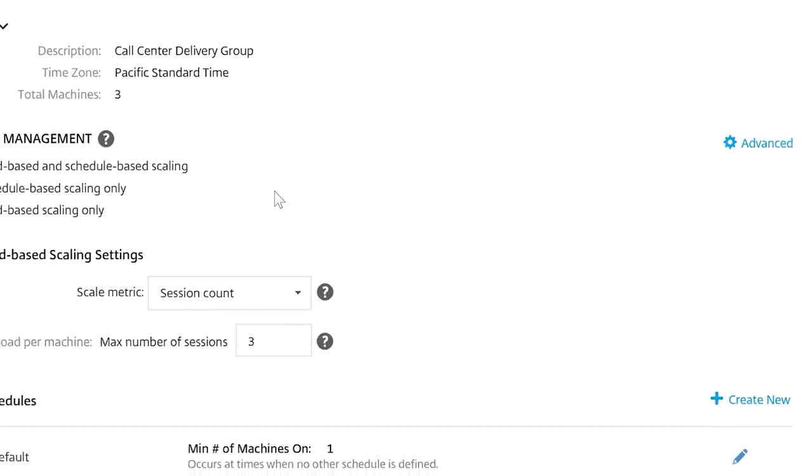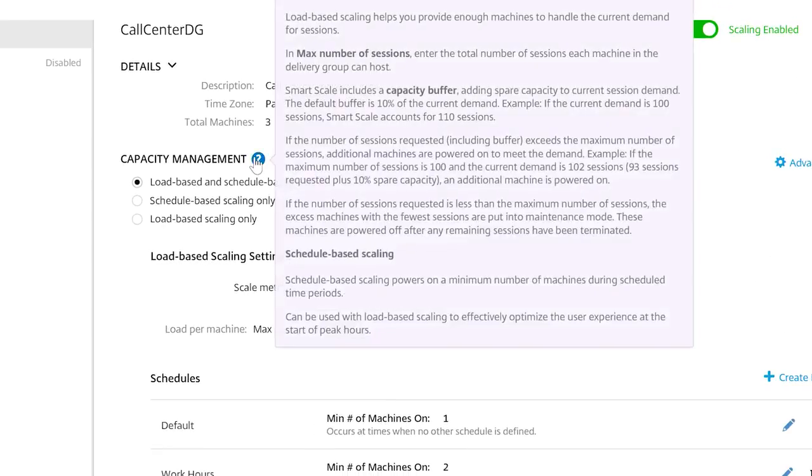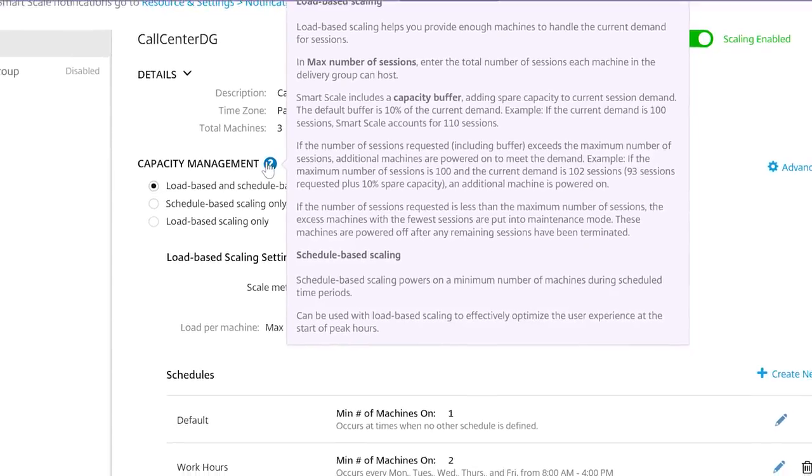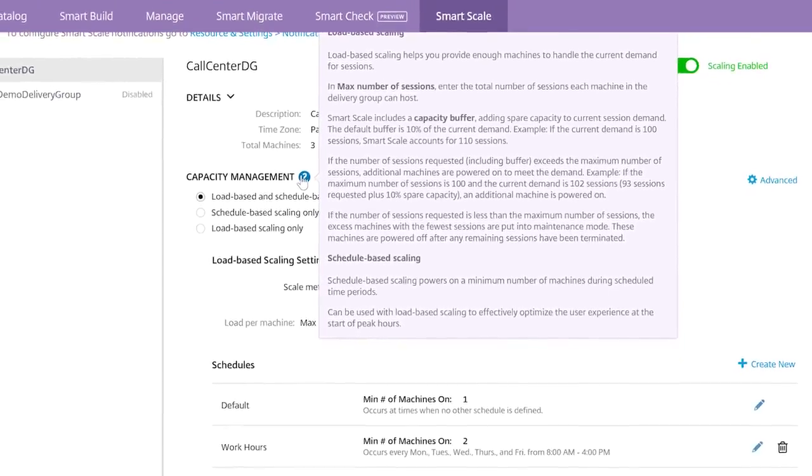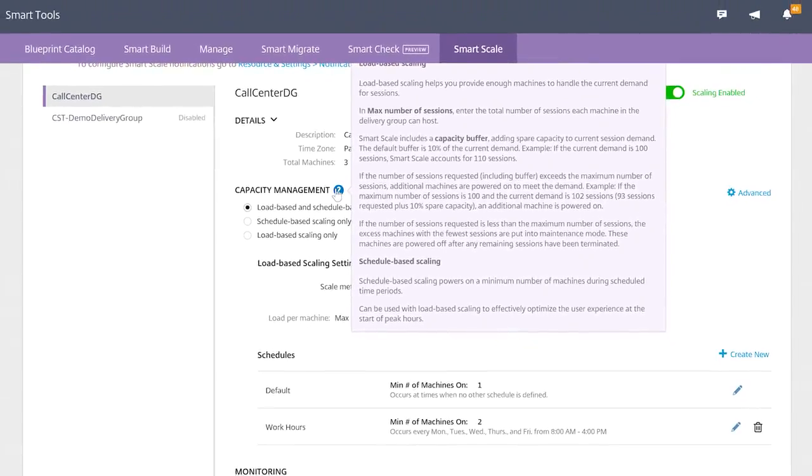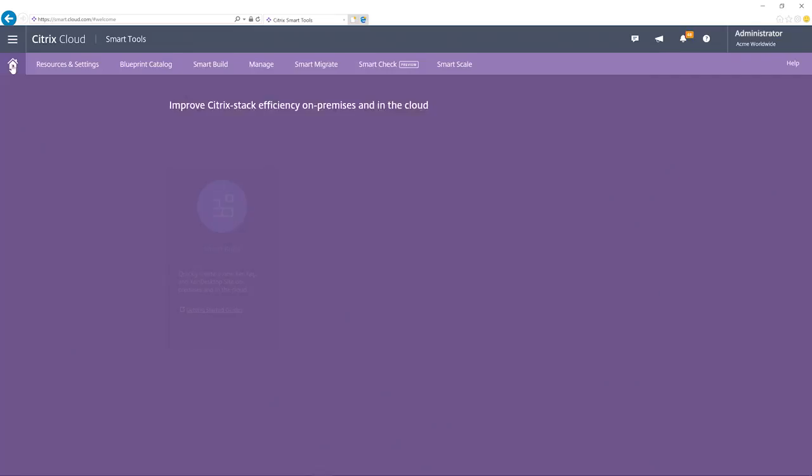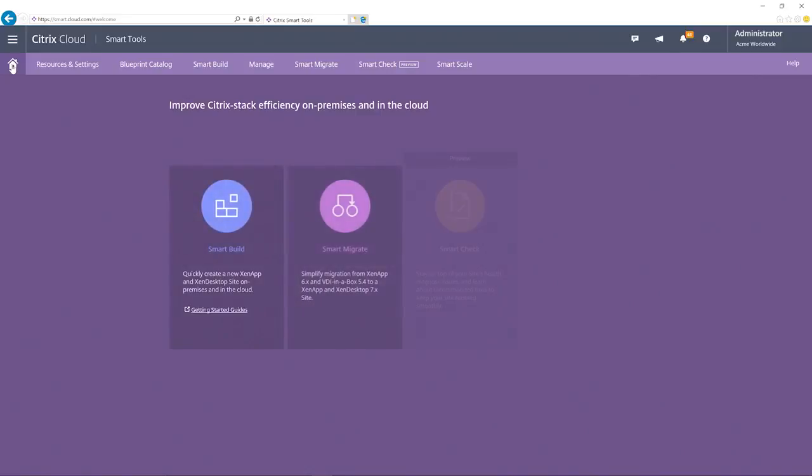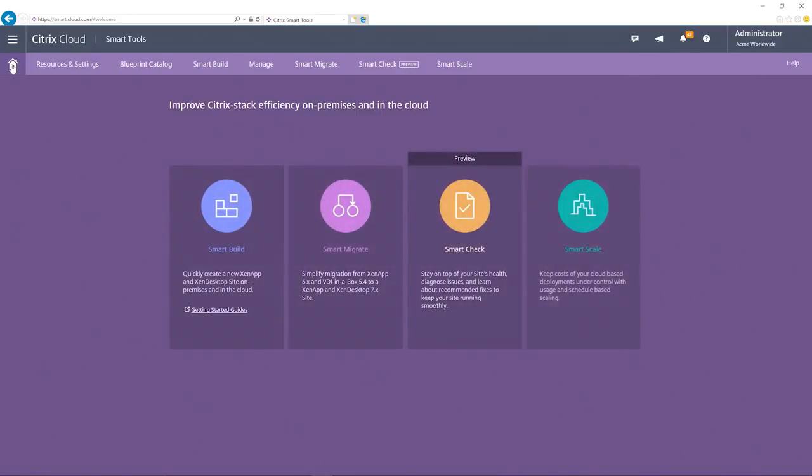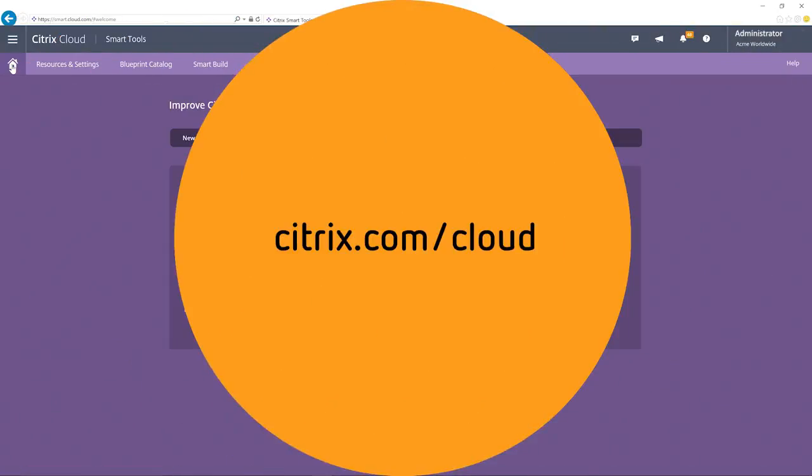Load-based scaling ensures a sufficient number of machines are powered on to meet the demand for user sessions at any given time. SmartScale helps deliver optimized systems resources in support of your secure digital workspace. To learn more about SmartTools, please visit citrix.com slash cloud.